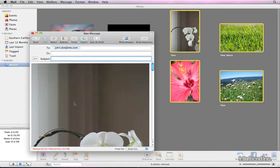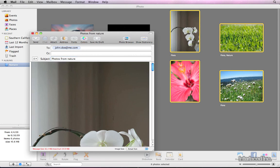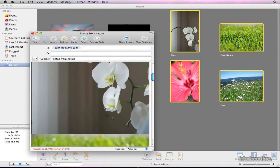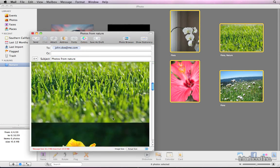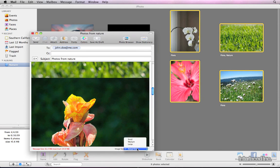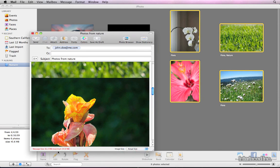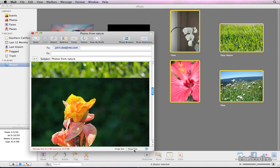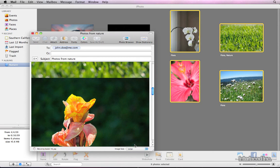Type in a recipient and a subject line. In the lower right corner, you can resize your images to make the email smaller. I usually go with actual size, but in some cases the computer will tell you that you've exceeded the maximum size for an email, in which case you can resize the images to a more reasonable size so that the email will actually send.